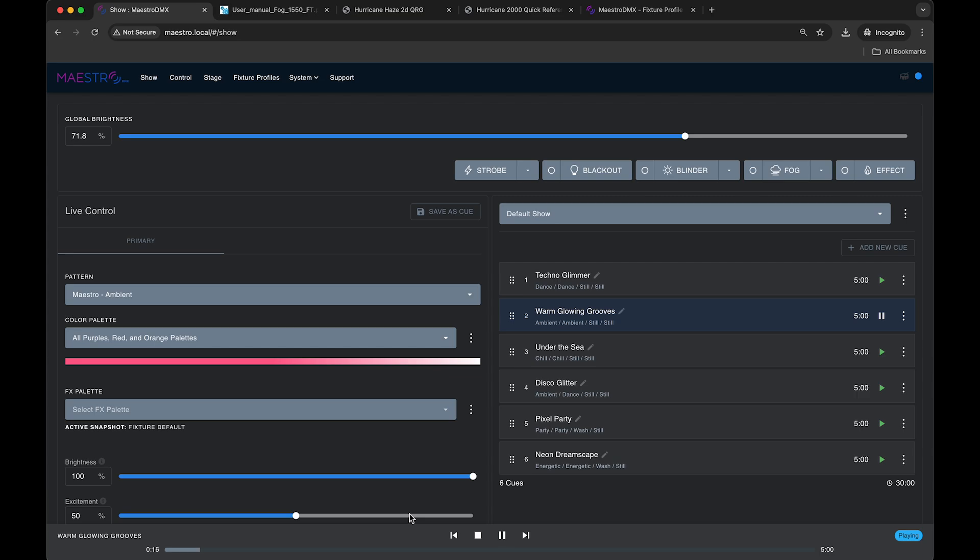Hello, hello everybody out there in the Maestro DMX universe. Today's tutorial is going to talk about how to control fog and haze machines with Maestro DMX. This question has come up a bunch, so we thought we would make a video breaking down how to do this.